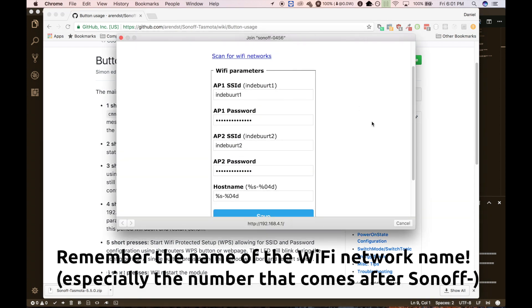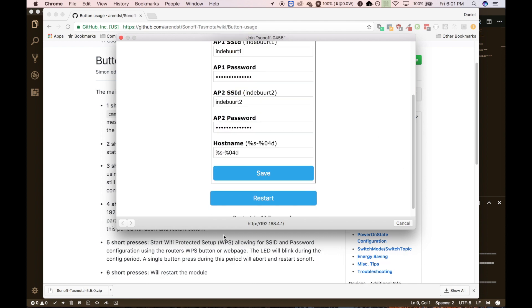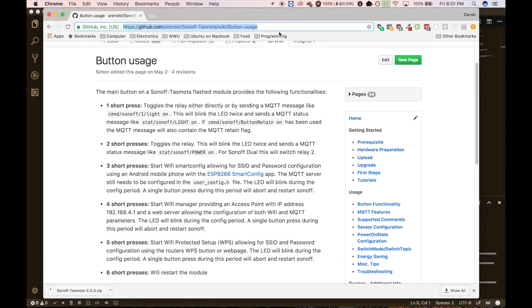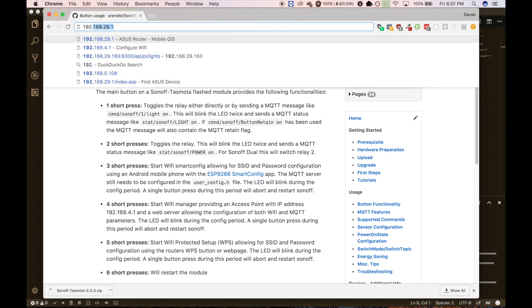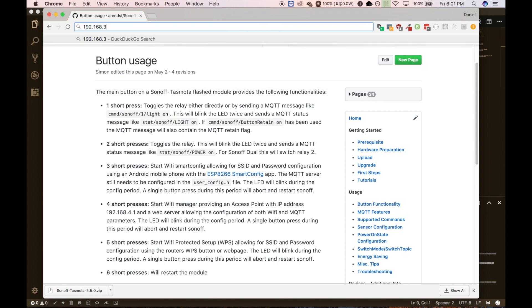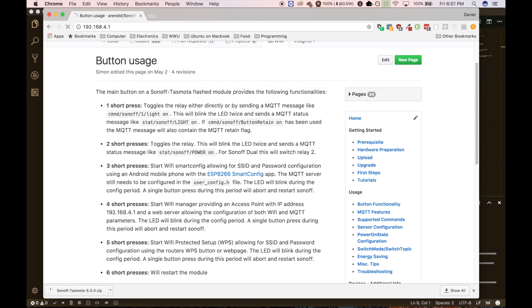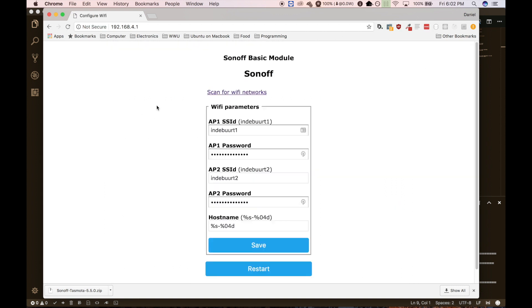And your computer should recognize that it needs to, you need to sign into the network. But if it doesn't, you can just go to a web browser and do 192.168.4.1. Okay. So as you can see here, it finally loaded. It takes a little while. The thing is not very powerful. Just remember that.